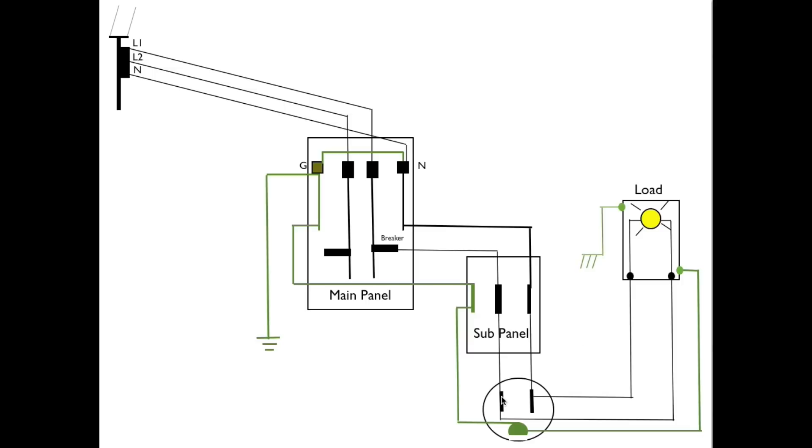That would mean power from here is energizing this entire box. So if I touch that box and I happen to be touching something else that's grounded then I become part of the load and I get a shock.